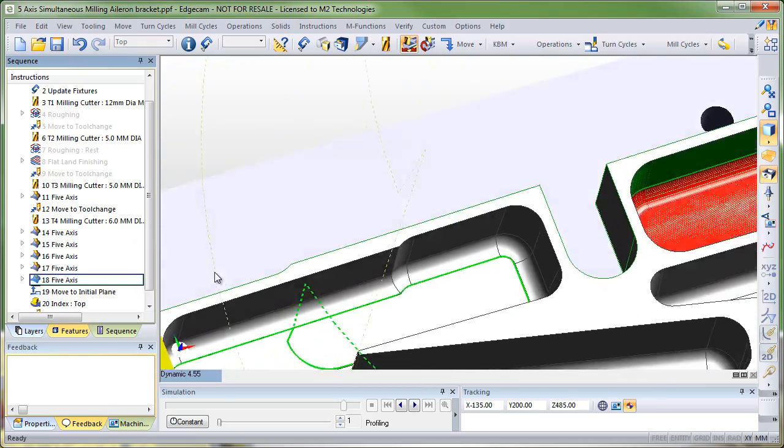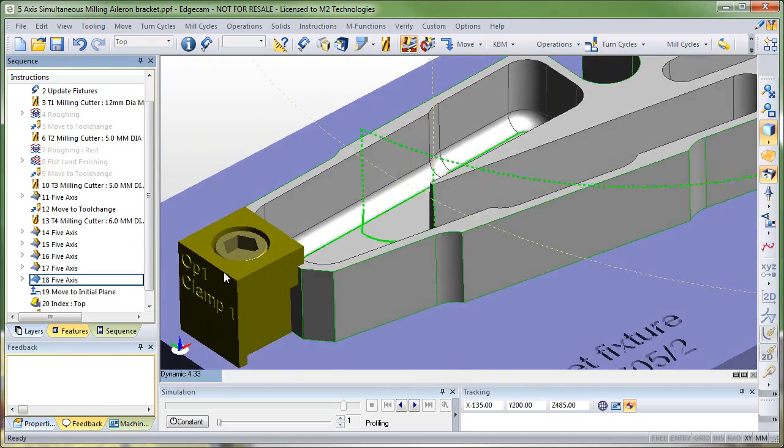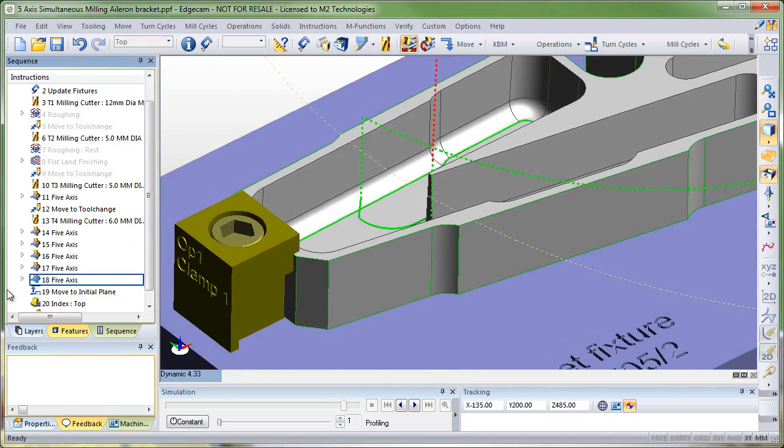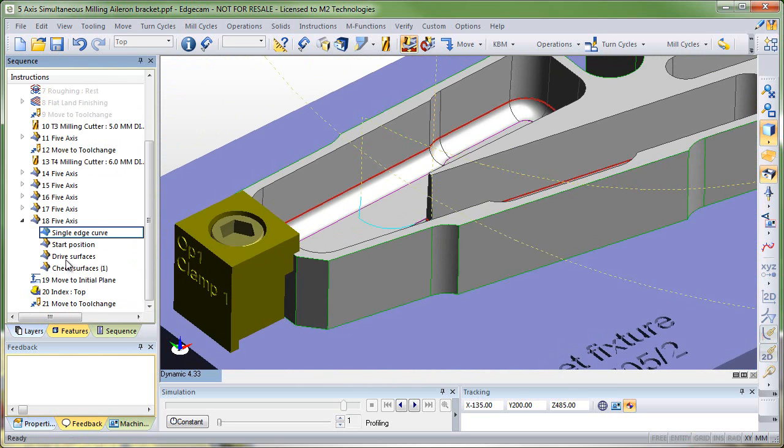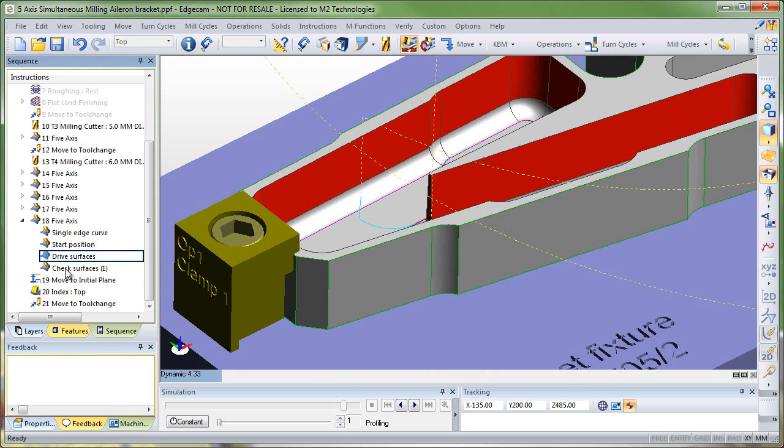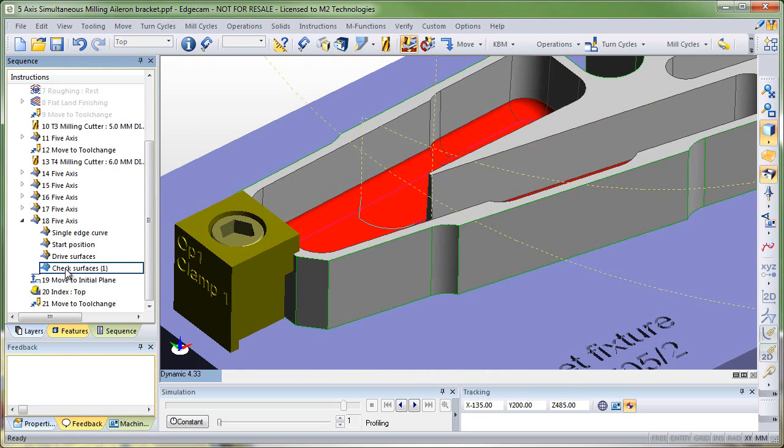So I've directly picked these off the model and we'll create toolpath. The resulting toolpath is created and just like any other Edgecam cycle, when you expand it, you can see the individual options, the edges are displayed and retained, but I didn't have to create features to build this.